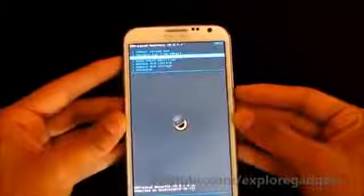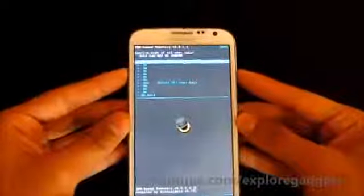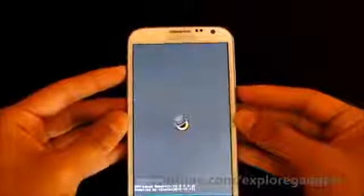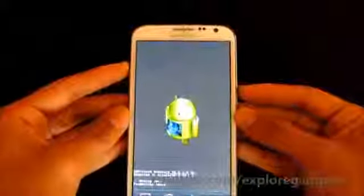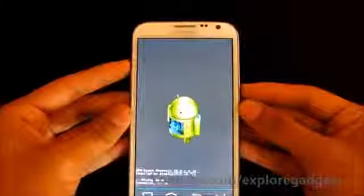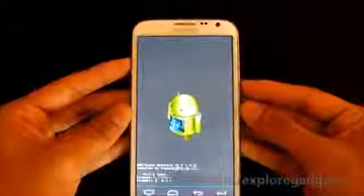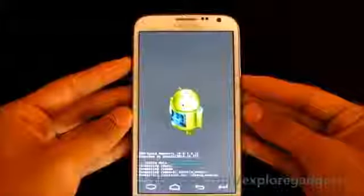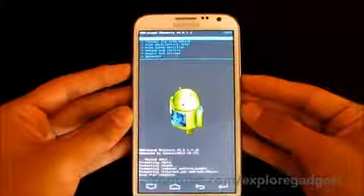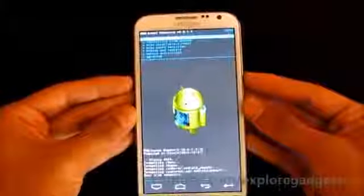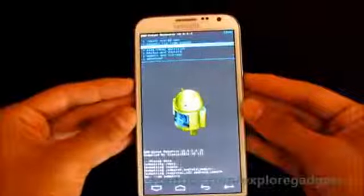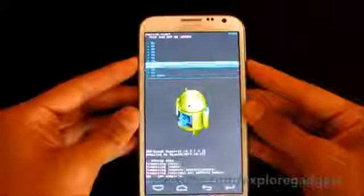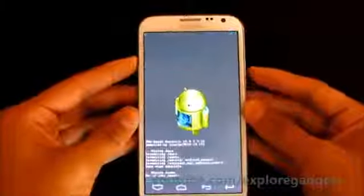Go to wipe data / factory reset and delete all user data. Once that's done, go to wipe cache partition and wipe the cache.